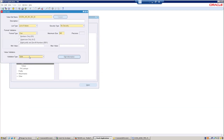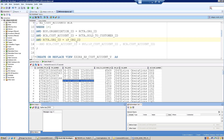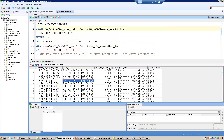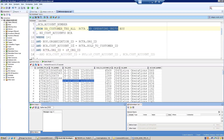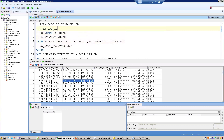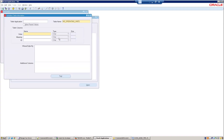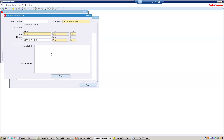This value set should return the org_id and will be based on the table HR_OPERATING_UNITS. The column returning the display value is BU_NAME, and the ID column it must return is ORGANIZATION_ID. This is a table value set with no dependency or WHERE clause.